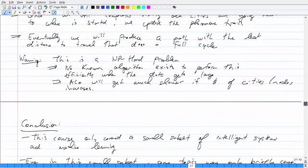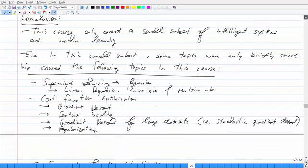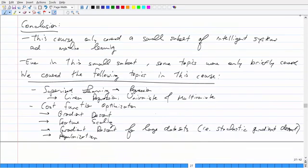Okay, here we go. So conclusions. This course has only covered a nice introduction to Intelligent Systems and Machine Learning. With the topics I chose, it gives you a nice introduction to what is currently seen in the industry, but there's still a lot more to cover. What I've done so far in this course barely scratches the surface.